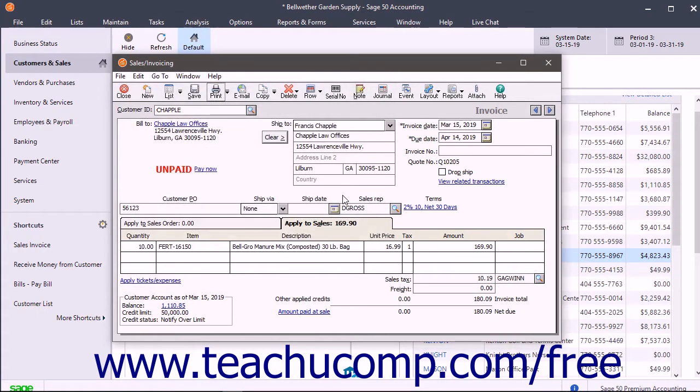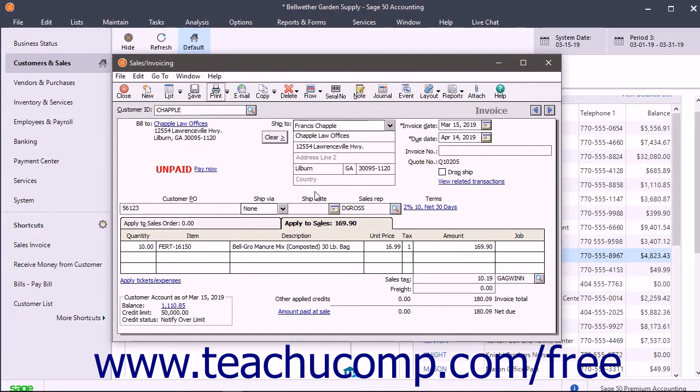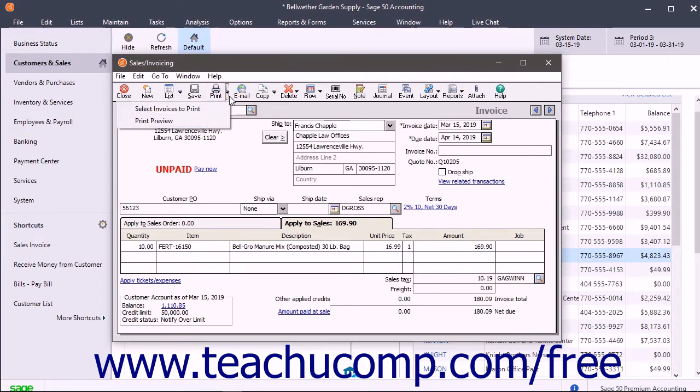Alternatively, to batch print or batch email invoices, first create and save the invoices without assigning them invoice numbers. Then click the dropdown arrow to the right of the print button in this window's toolbar and select the select invoices to print command from the dropdown menu to open the preview and print invoices and packing slips window.